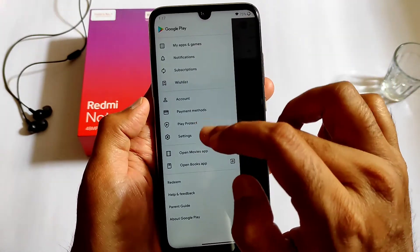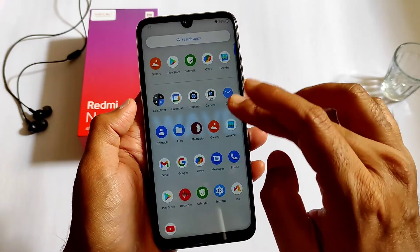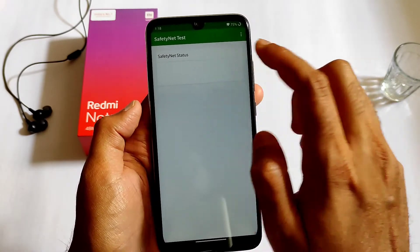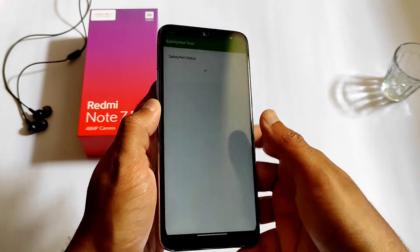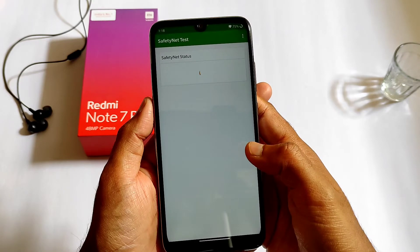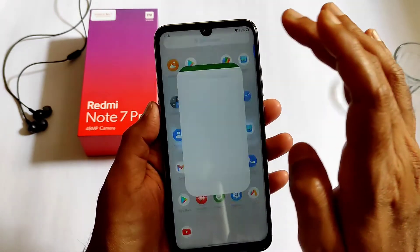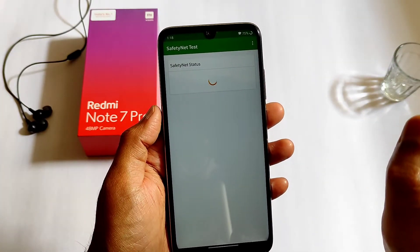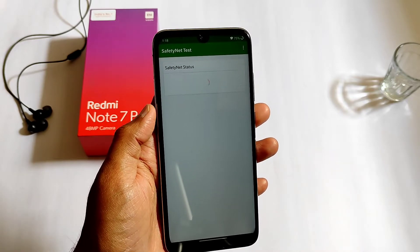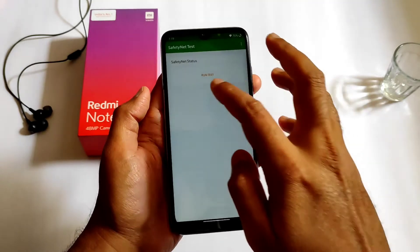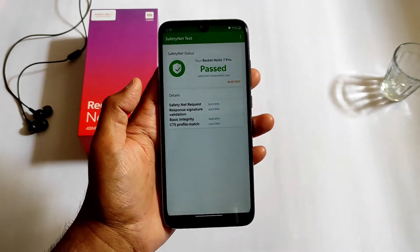Coming to the Play Store — the device is certified. There's no native flash file in the ROM. Coming to Safety Net test, it should pass since the Play Store is certified. Let me run the test — and as you can see, it passed.